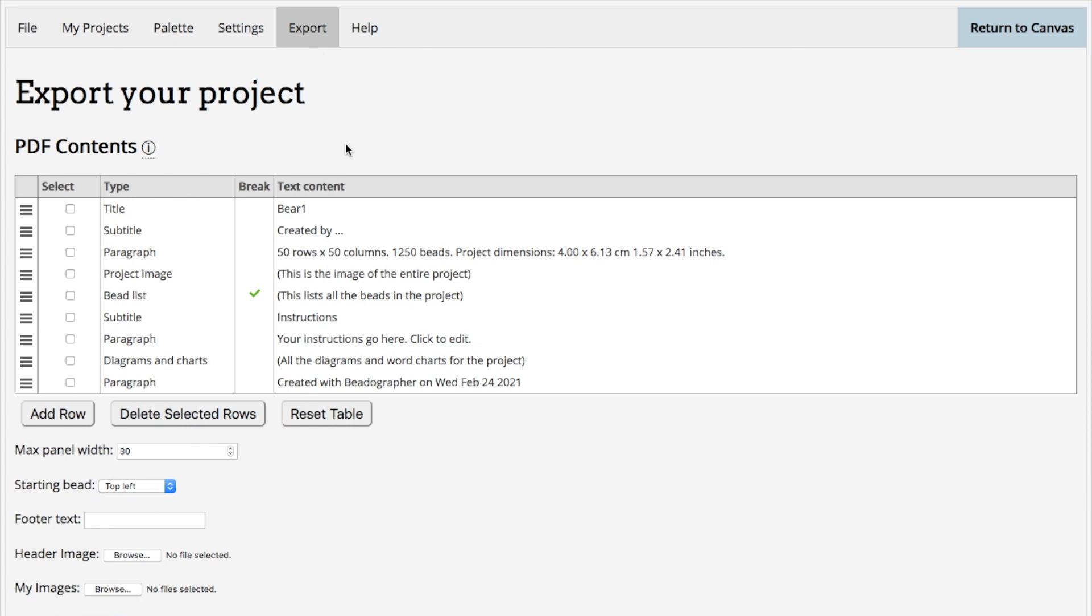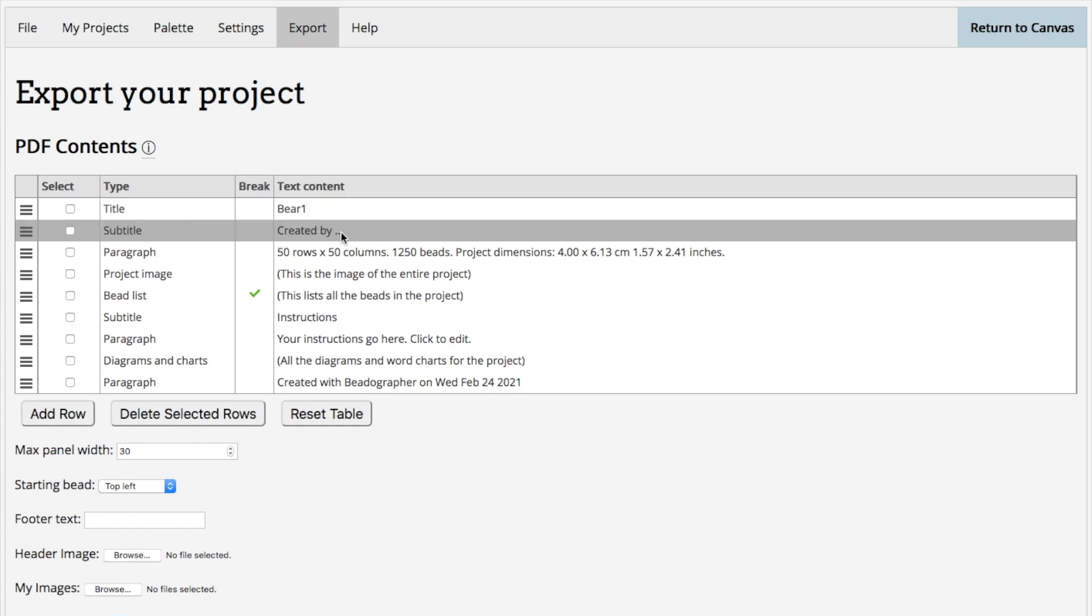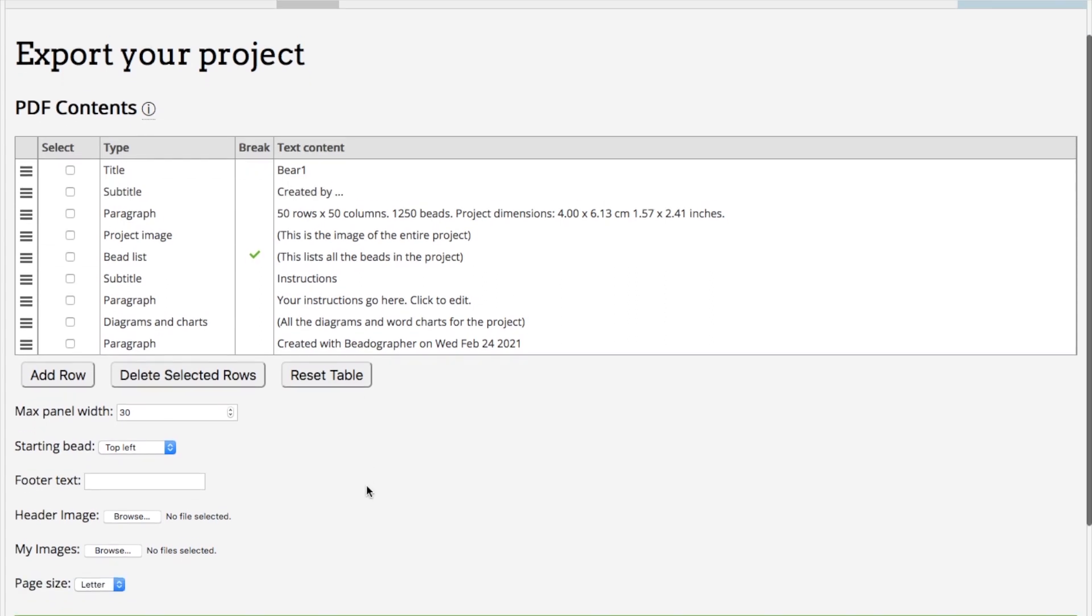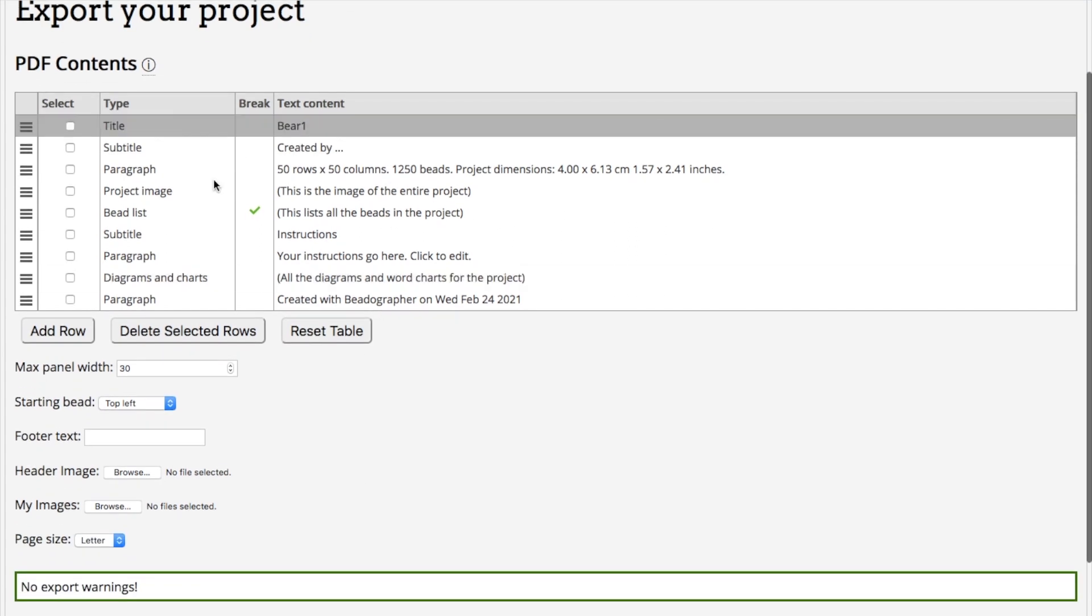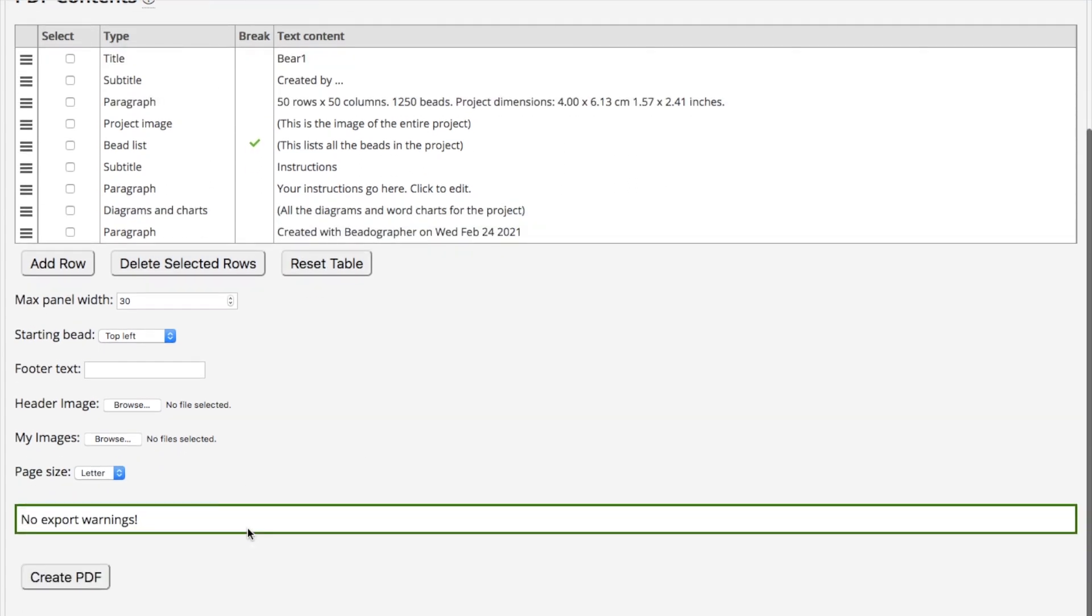At its simplest, if you want to do nothing else, you can put in the title, you can say who created it, and then this is the default setting. You can go down and click Create PDF.